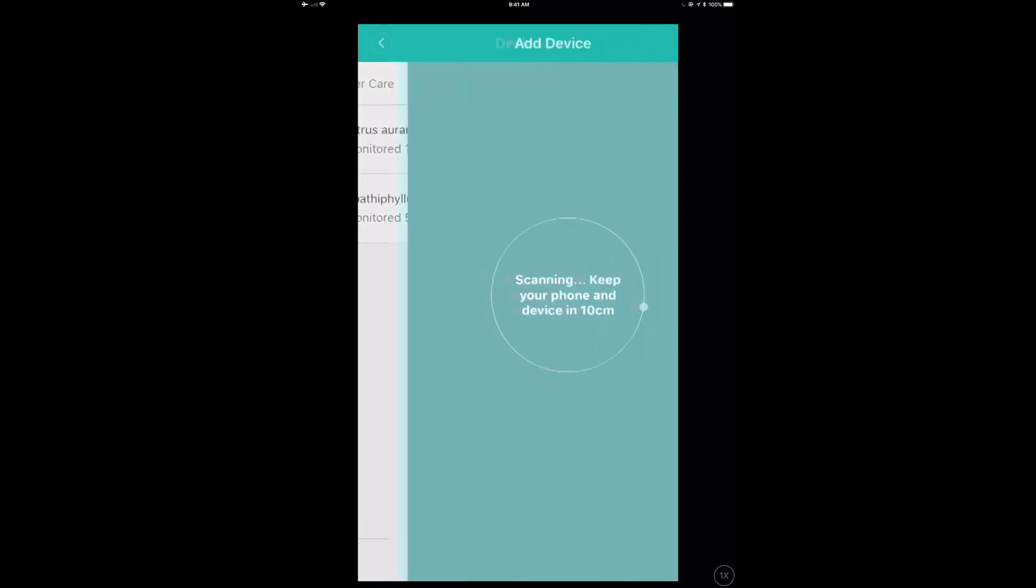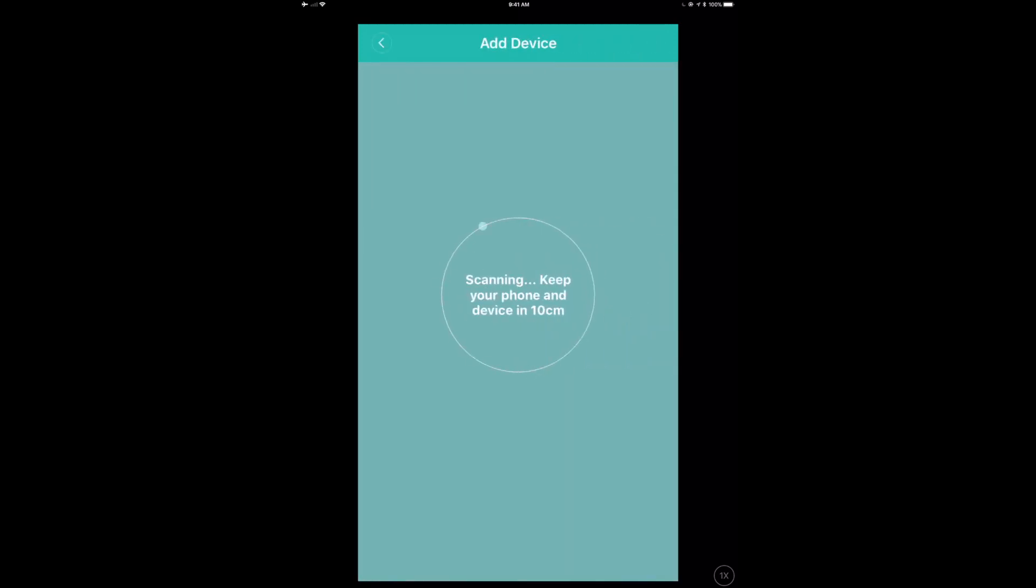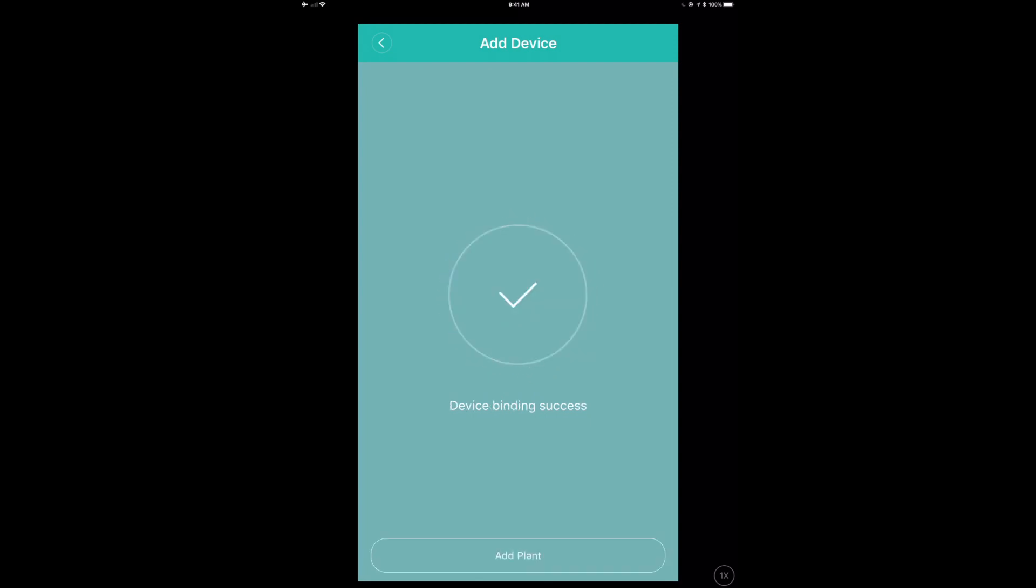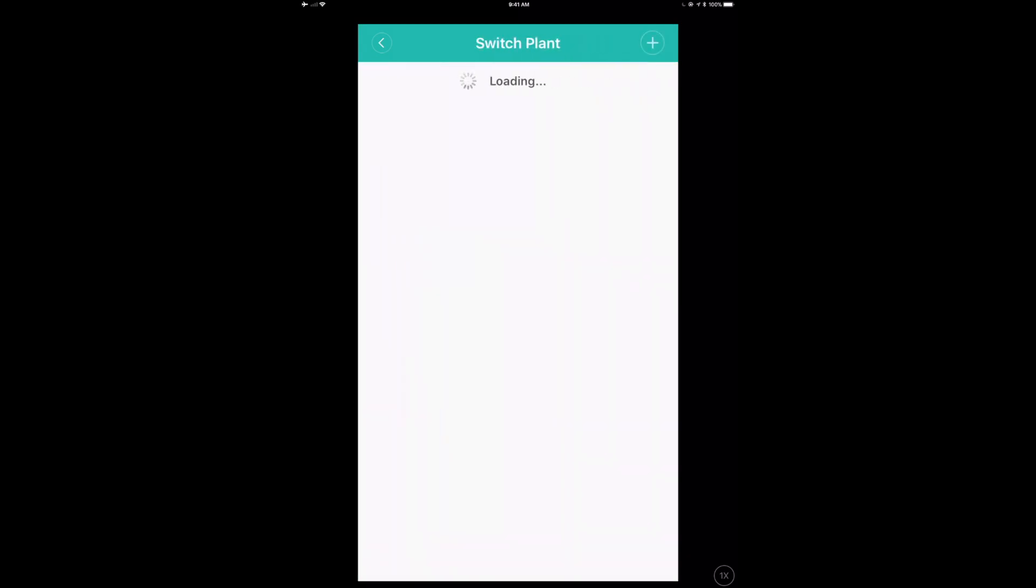So now your iPad or iPhone will now start scanning, and the device needs to be within 10 centimeters. I haven't tried it further than that, but I can tell you that it does work. It will find it, and then there we go. Connection succeeded. Binding Flower Care. And now that device binding is successful, we're just going to click on the Add Plant.